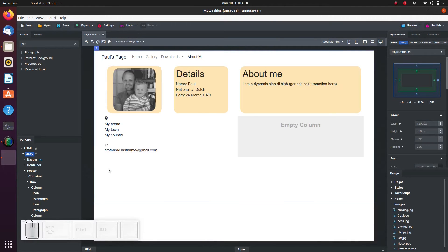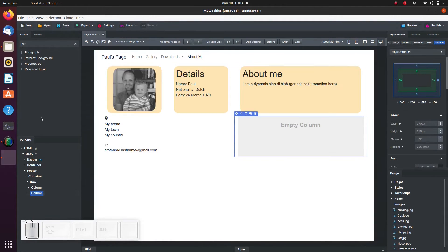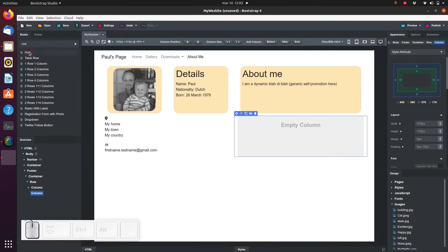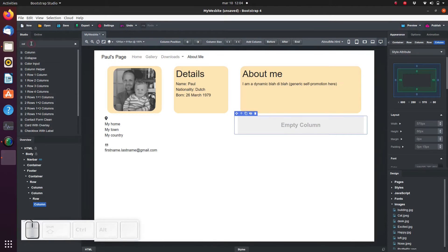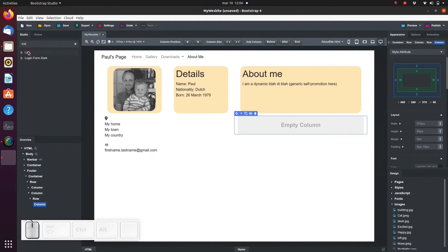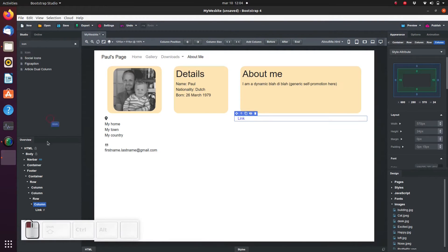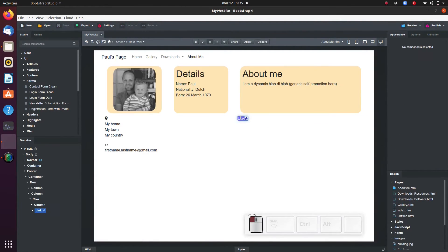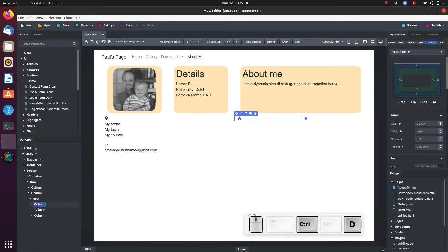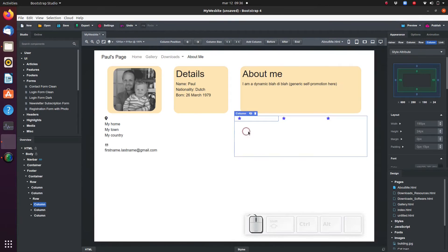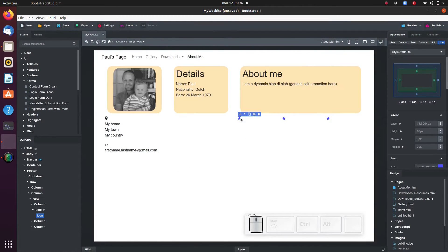Now let's add some content to the second column. Add a row and a column, then add a link to the column. Drop an icon in and delete the text in the link. Duplicate the column twice. We can change the icons to some social media icons like Twitter, Snapchat, or whatever you like.